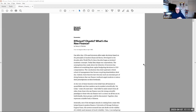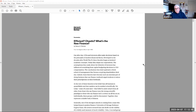Another thing I'd like you to do this weekend: read the Harvard Business Review article I've posted in Week 1 — 'Efficient Chaotic: What is the New Finance?' We're going to discuss it in our Week 2 topics, and it relates to your Case Number 1, which is posted next week. Download it from the Week 1 materials, read it, and keep it in mind because we'll be referencing it later in the course.